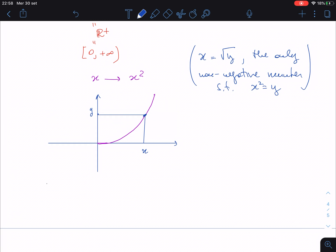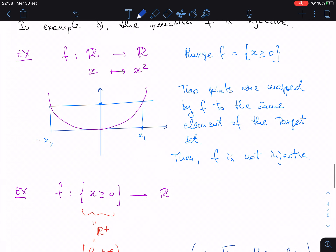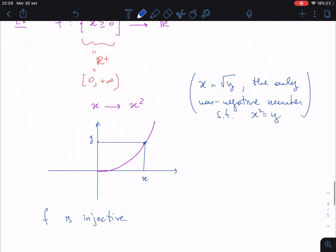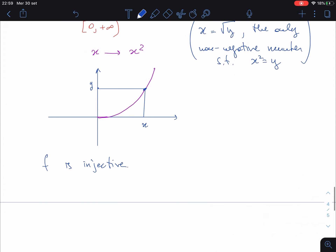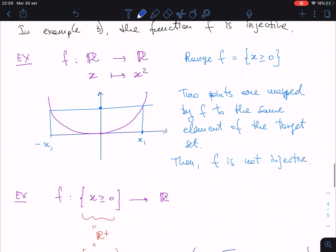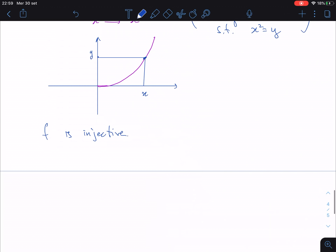The point I want to stress from this example is that f is injective, and also the curious way in which we obtained an injective function: we took a non-injective function and restricted its domain to a suitable set. This is the strategy.